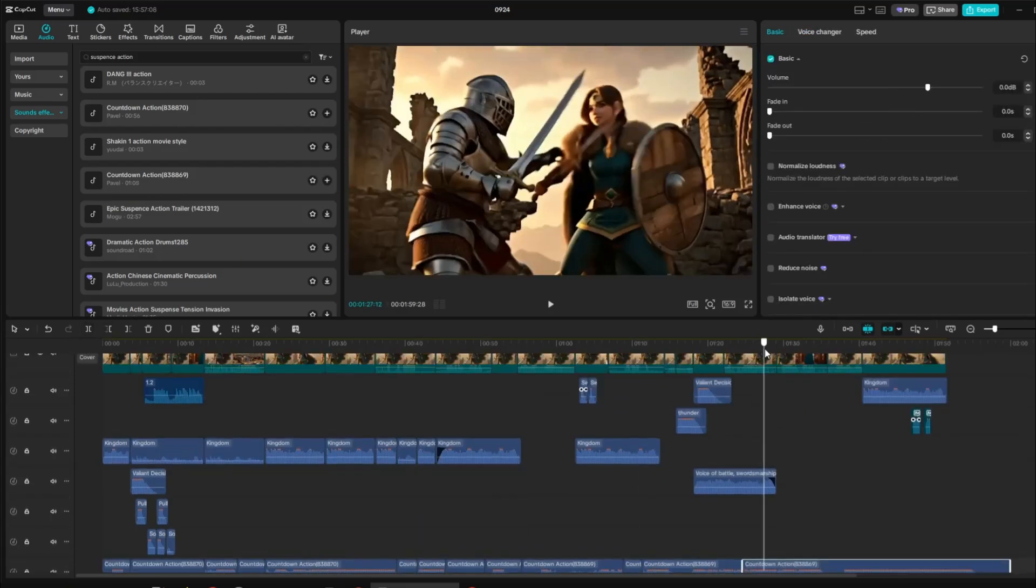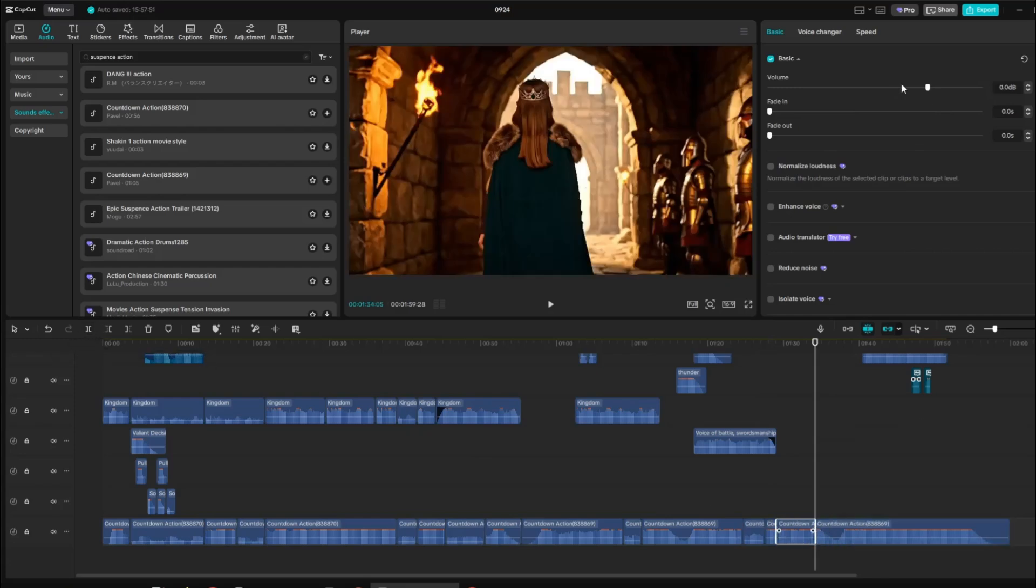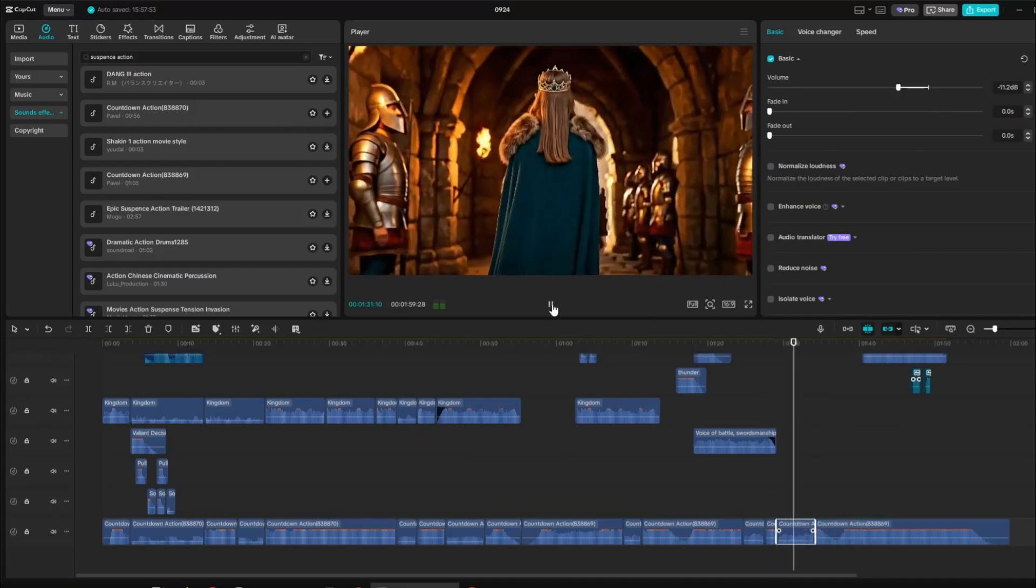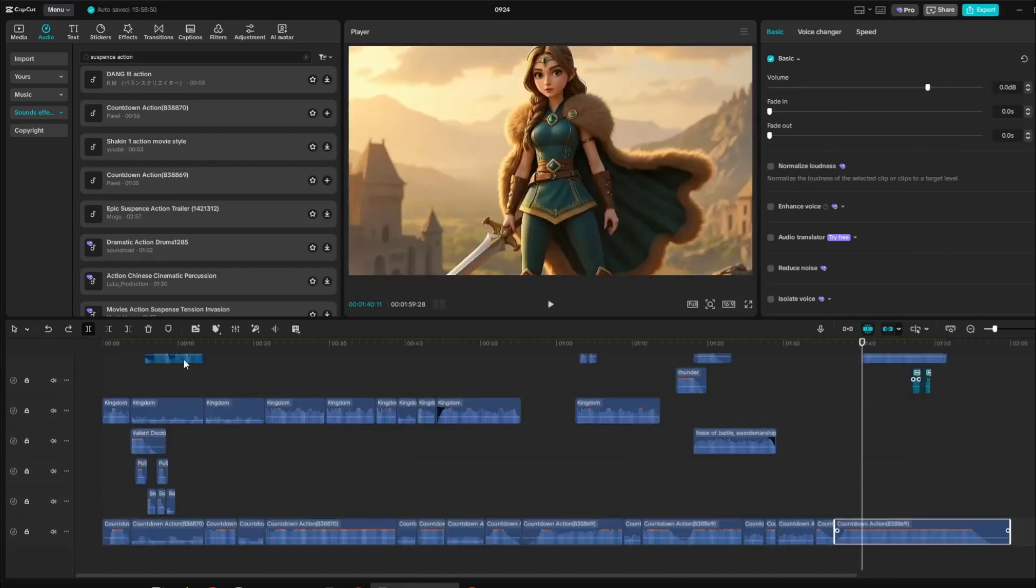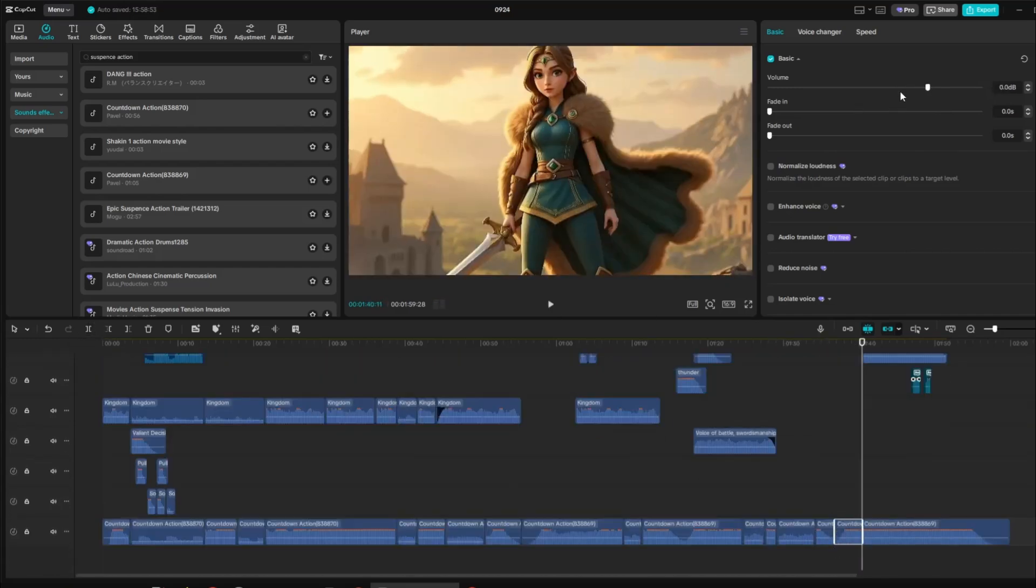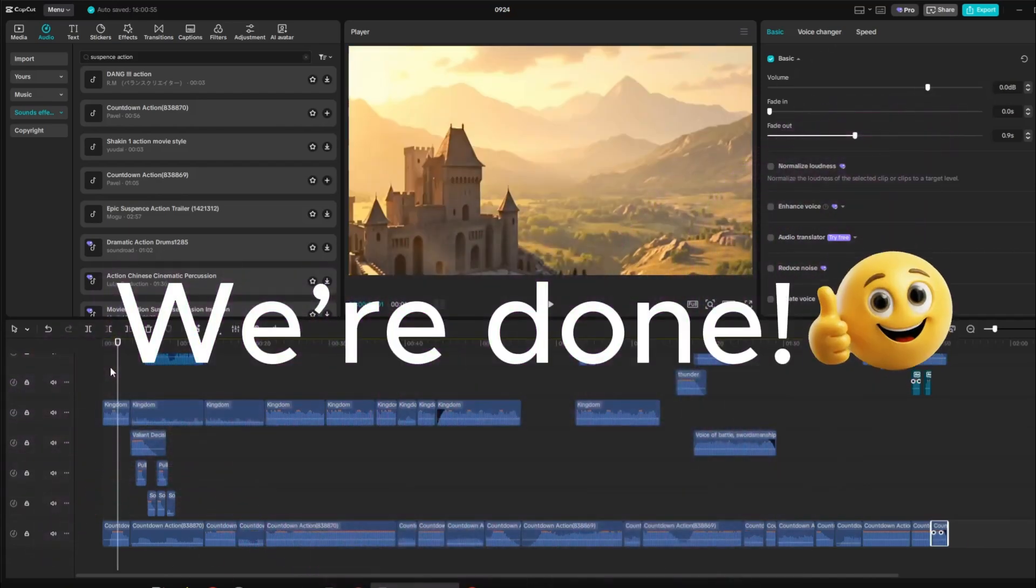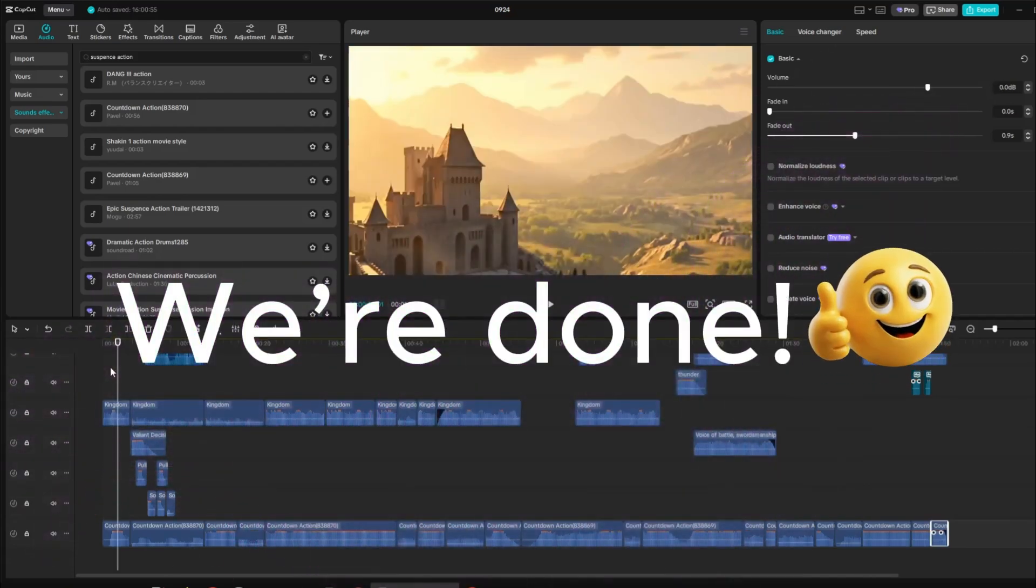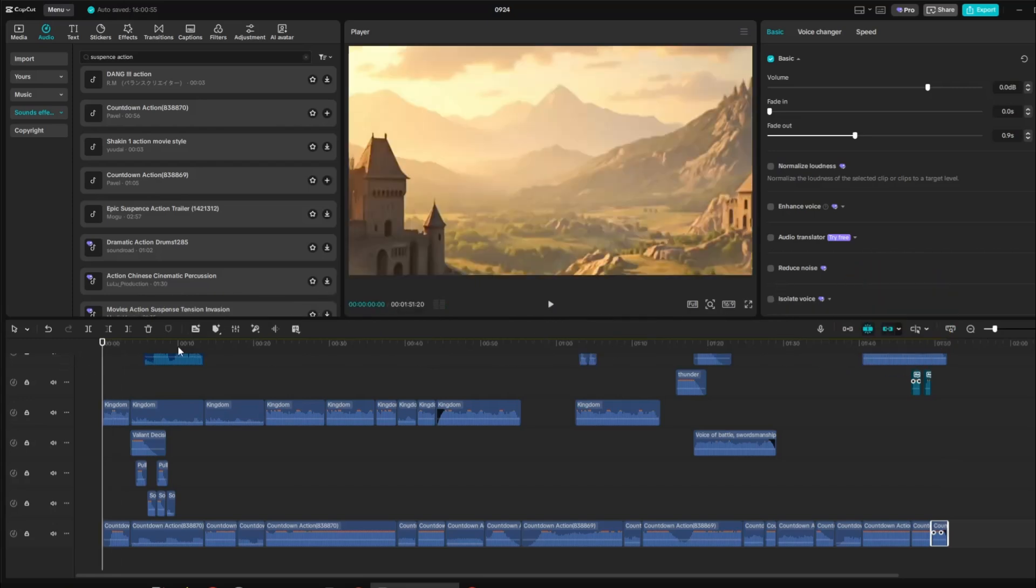I trimmed the sound effect where the voiceover appears and lowered its volume so that the character's voice and narration stand out clearly in the video. After that, we're done. Preview your project to check for any errors in the video. If you spot mistakes, adjust the clips right away.